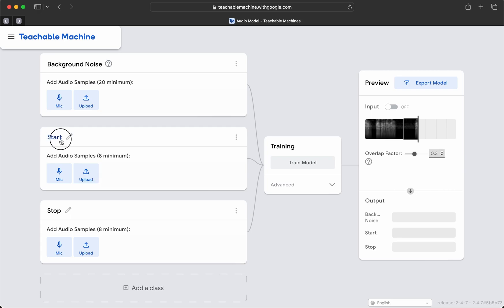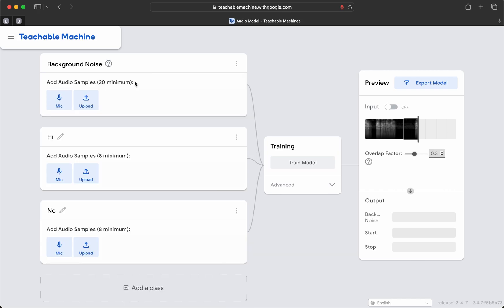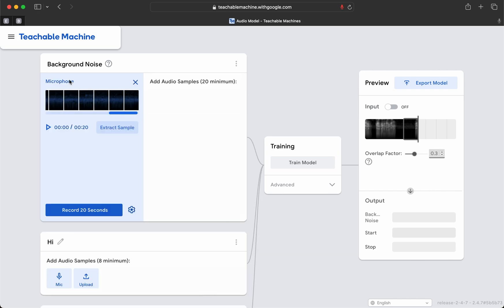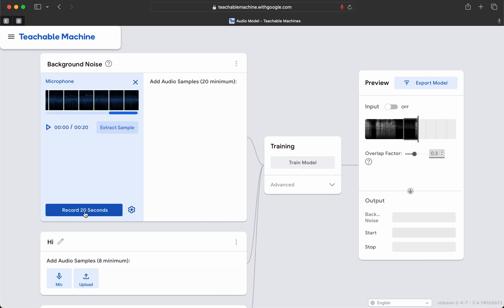We're going to go ahead and say hi and no, and let's start again with a better training of the background noise. First of all, let's make sure we're using the right one. Delay: zero seconds. Duration: 20 seconds. That's perfect. Let's record a good background noise sampling.